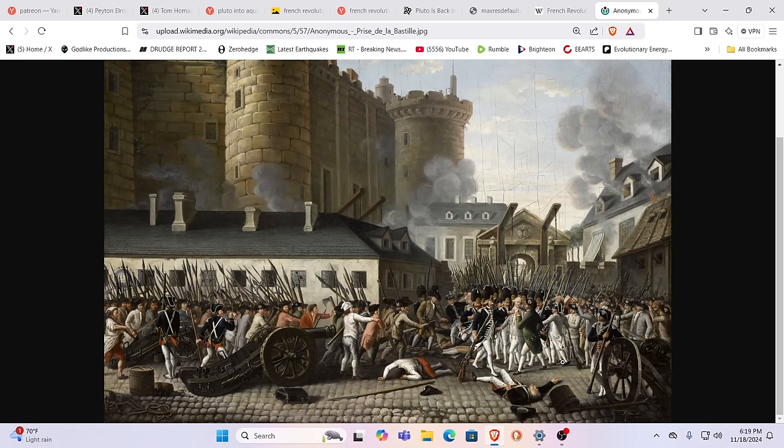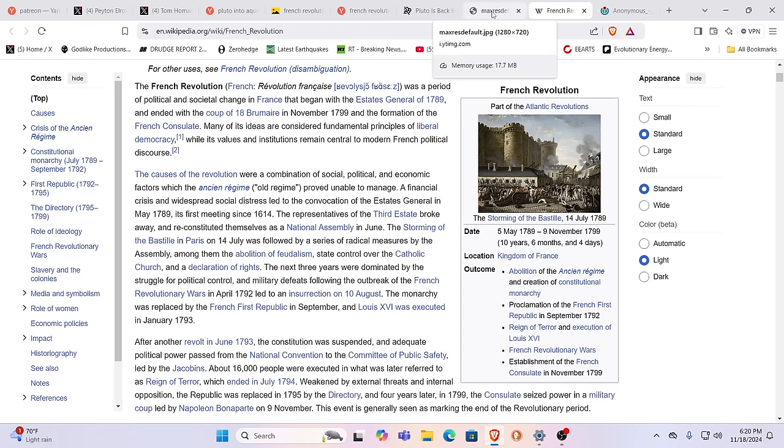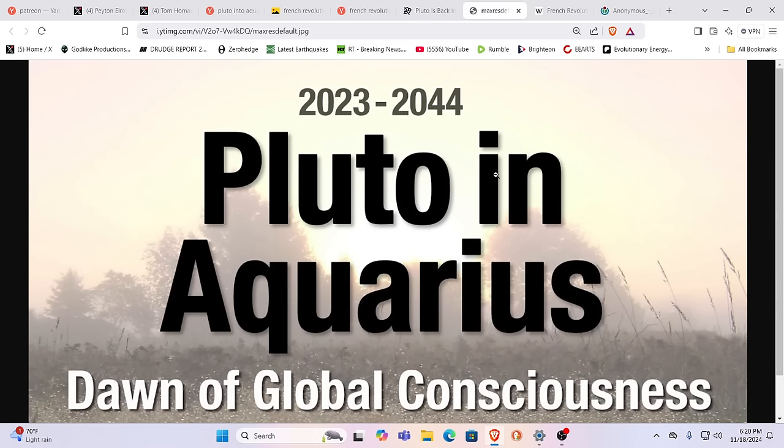This is the storming of the Bastille. This is the French Revolution. The French Revolution, by the way, started in 1789, finished in 1799. So why are we talking about that? Because what we have right now is Pluto going into Aquarius.